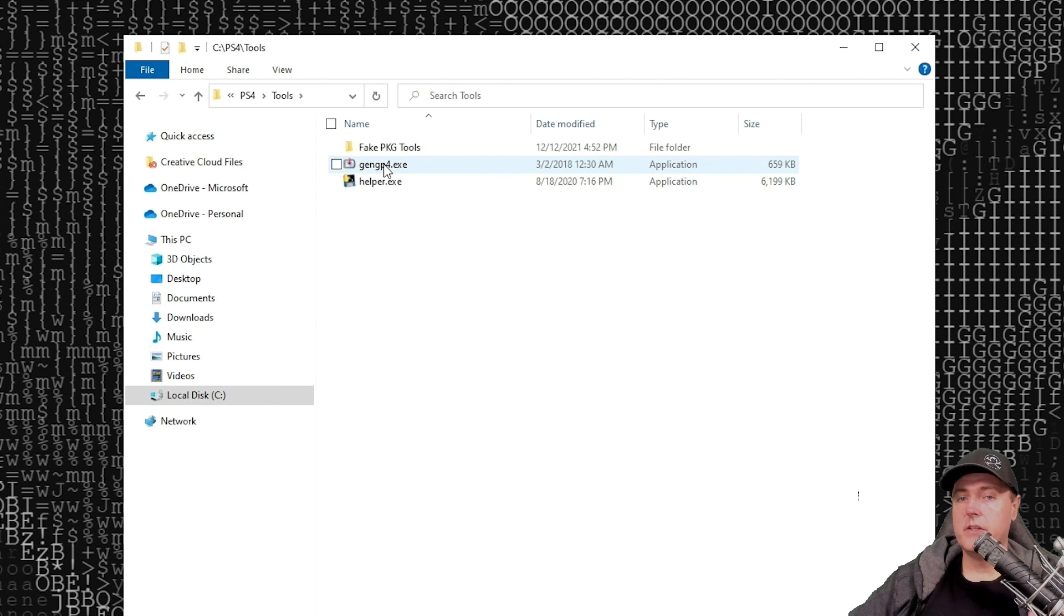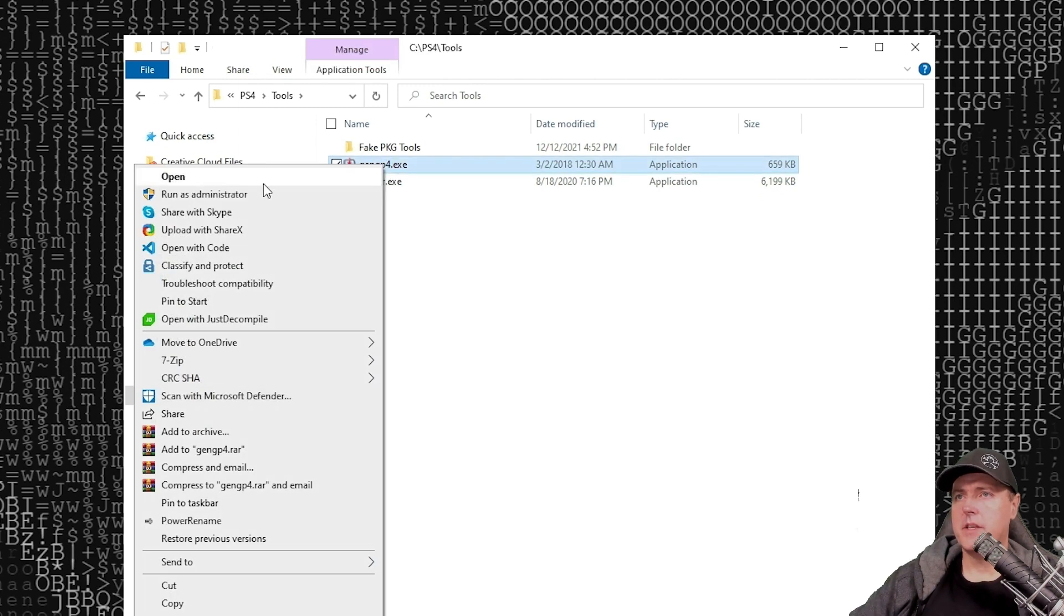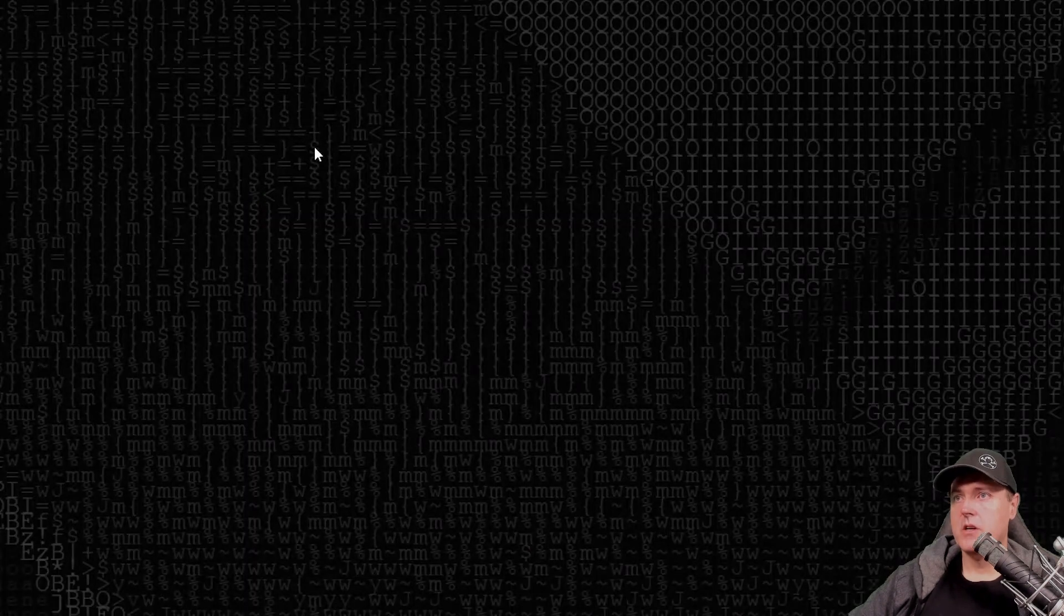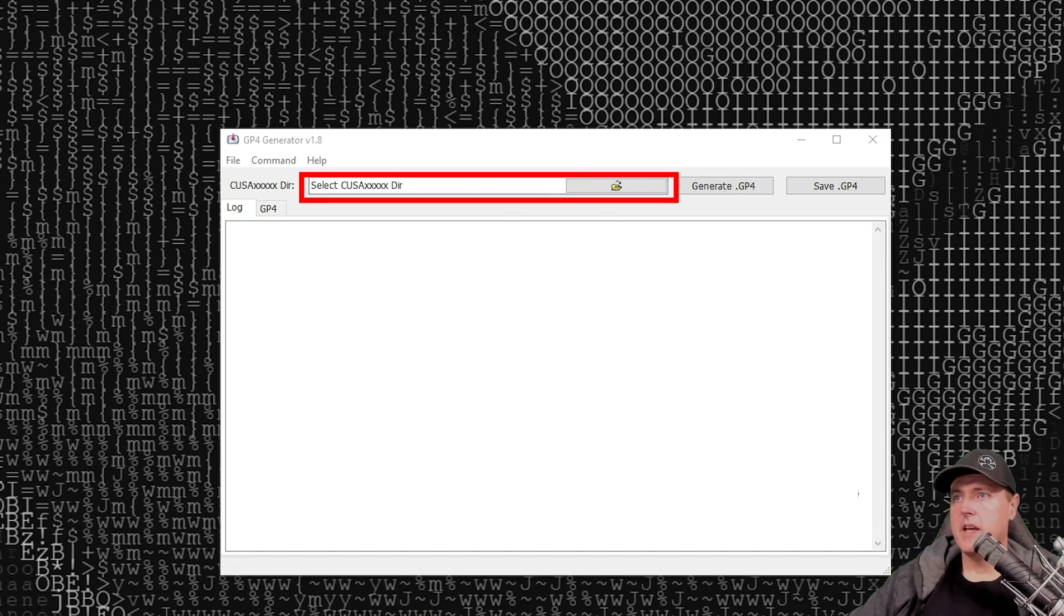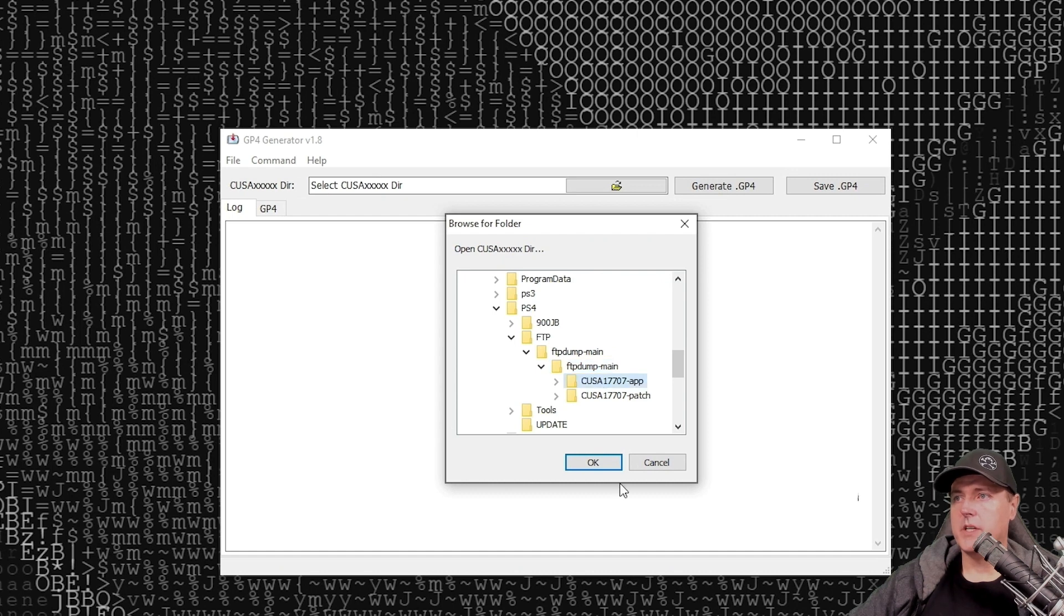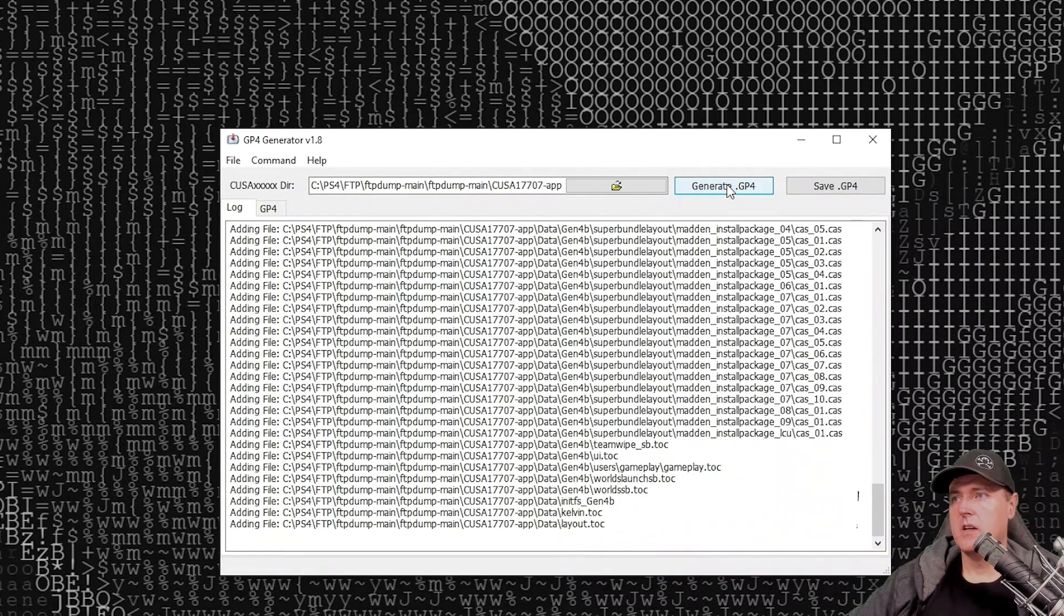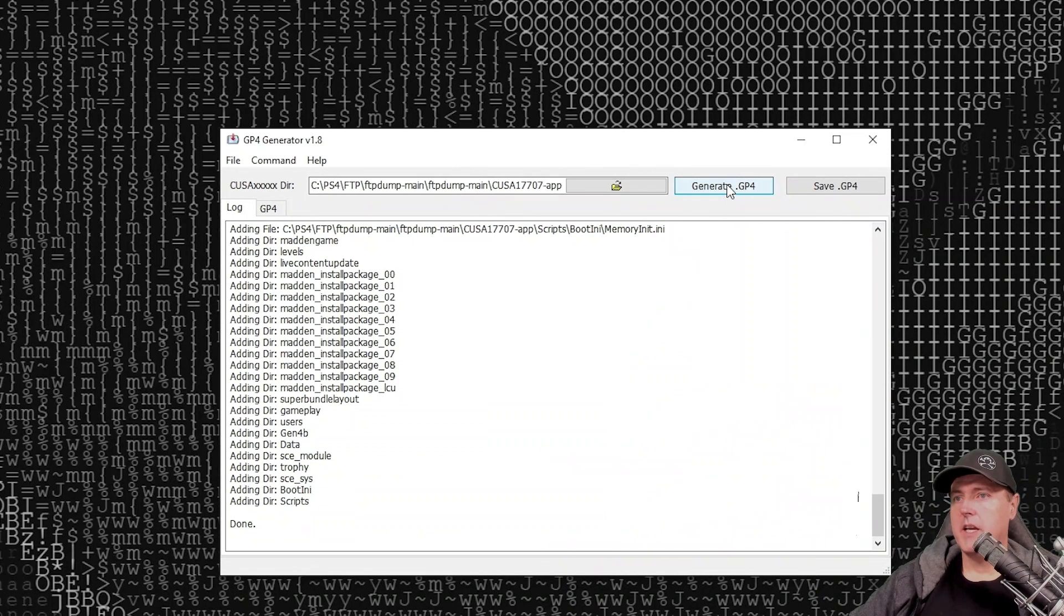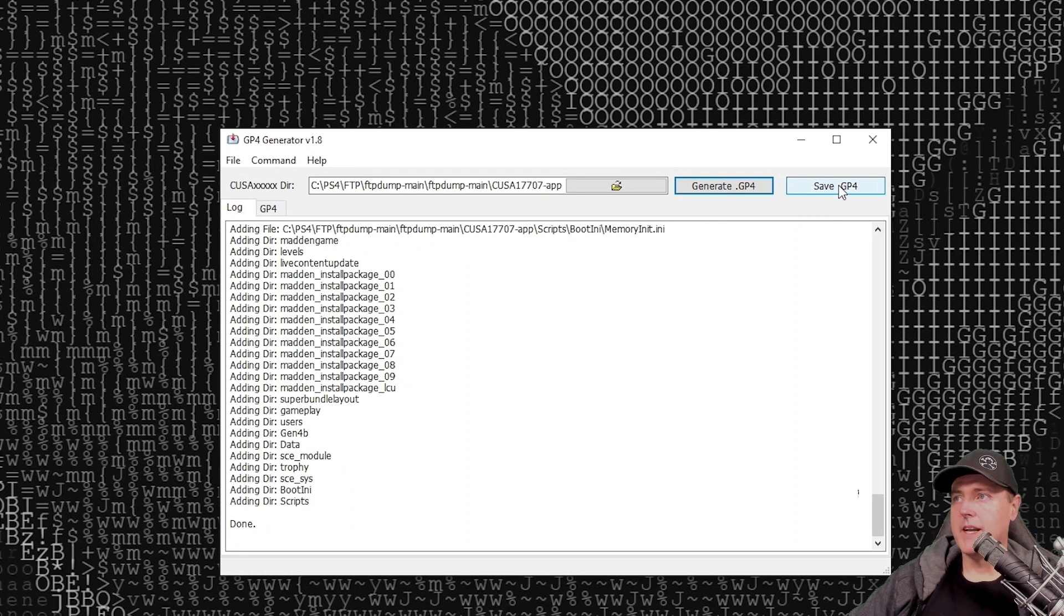Now we need to switch over to the tools. These are provided in the description as well. We need to run gengp4.exe. I typically run these as administrator. So I would suggest that you do the same. Once that's loaded up, we're just going to need to select that directory where we extracted the game. In my case, it's just going to be in this ftpdump.main. Then we're going to go to the app and select OK. This process doesn't take very long, but go ahead and hit generate gp4. Once this is complete, you're just going to save that gp4 in the same directory as we've been working out of.